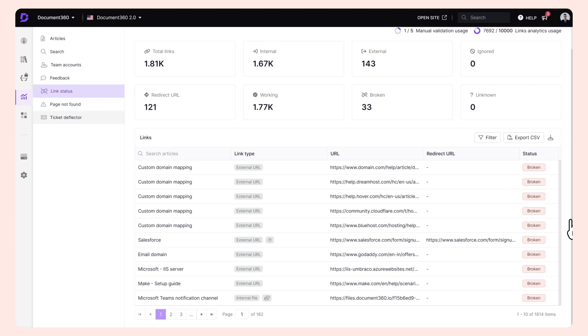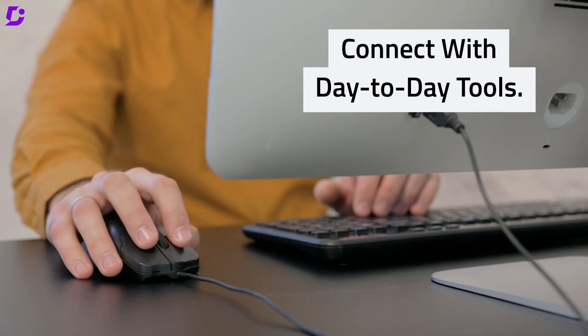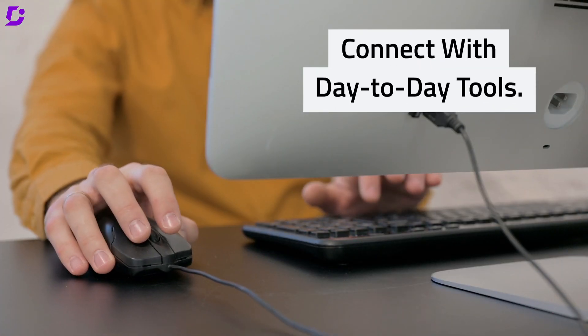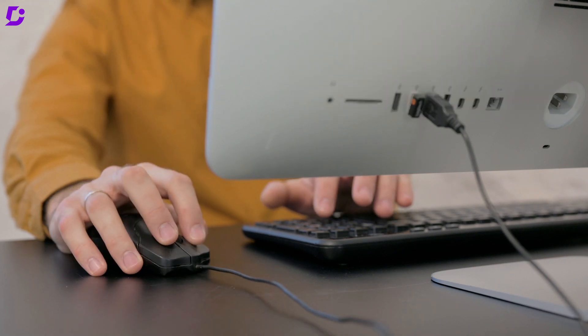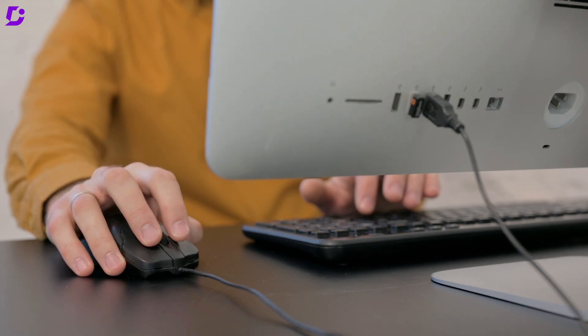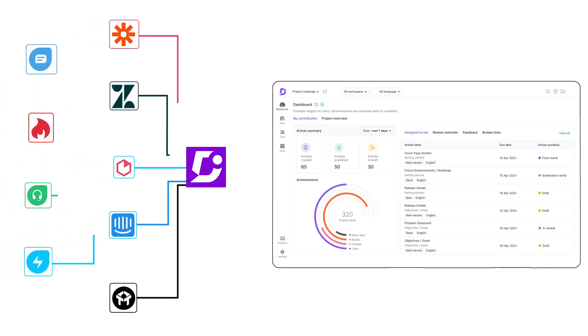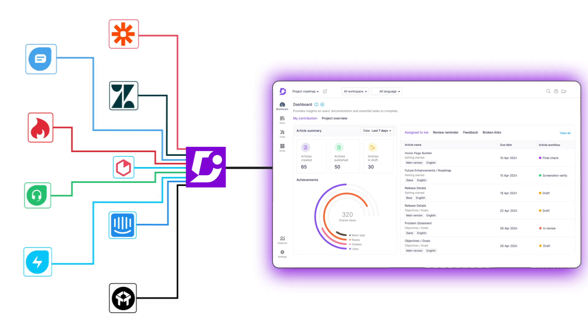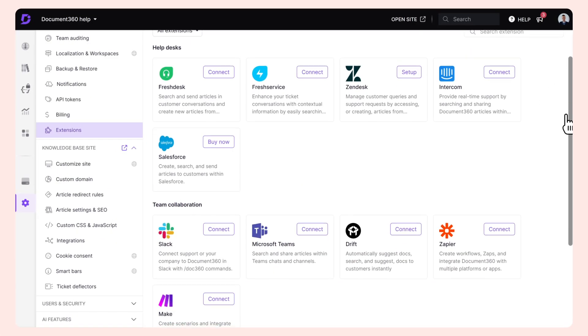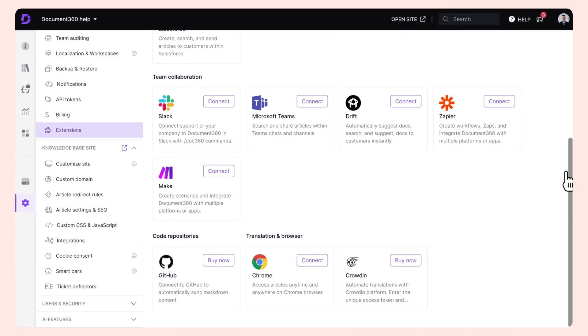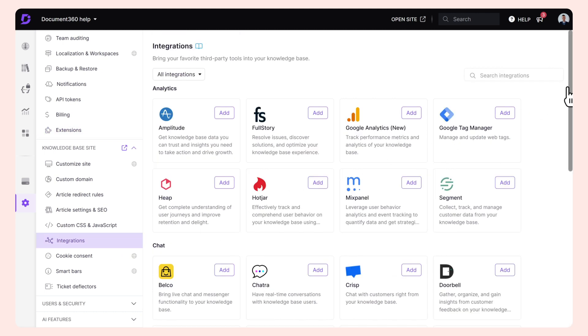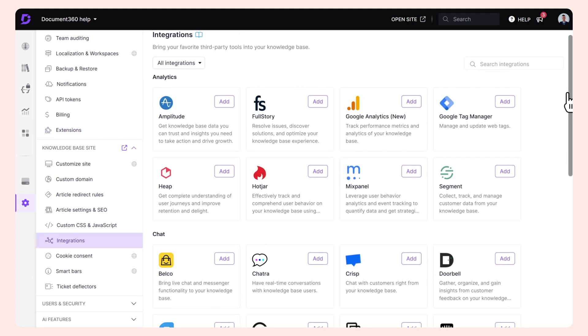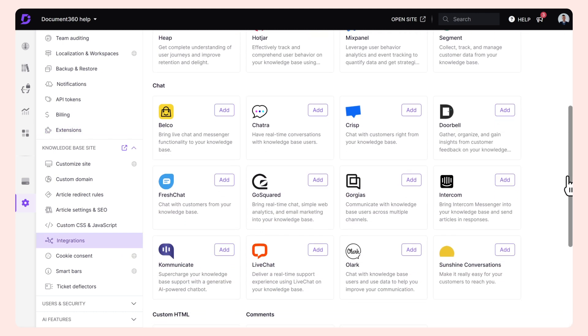Connecting with your day-to-day tools. Document 360 is designed to integrate seamlessly with a variety of tools and systems. Whether you're using project management software, team collaboration tools, or third-party applications, Document 360 ensures a smooth integration experience. It's possible to share data with other tools or vice versa with our native integration with over 27+ tools.